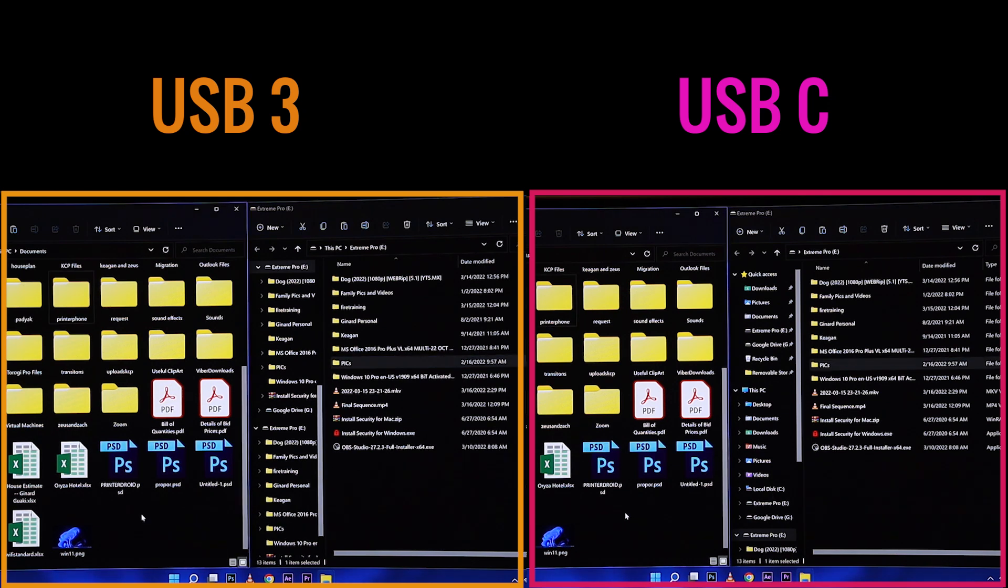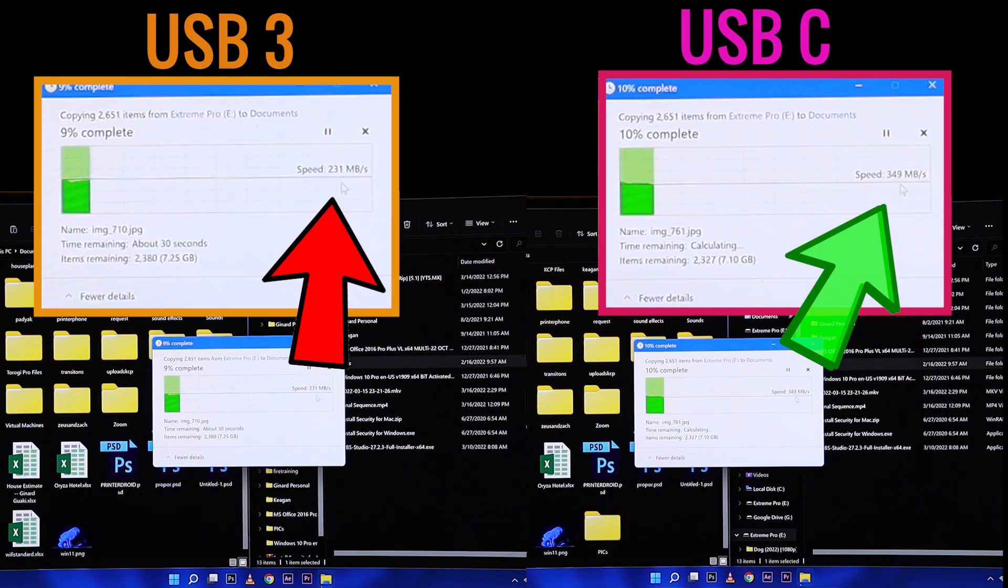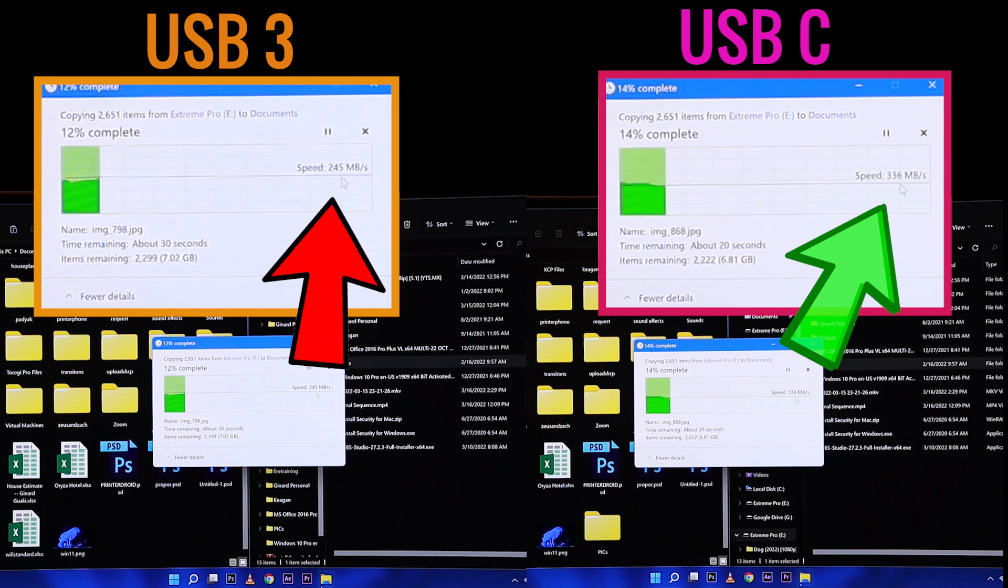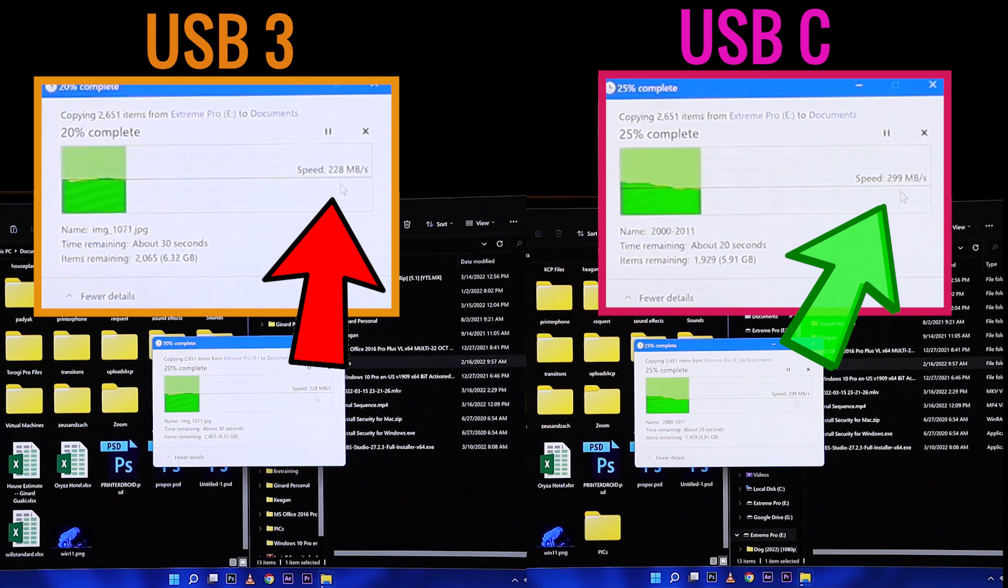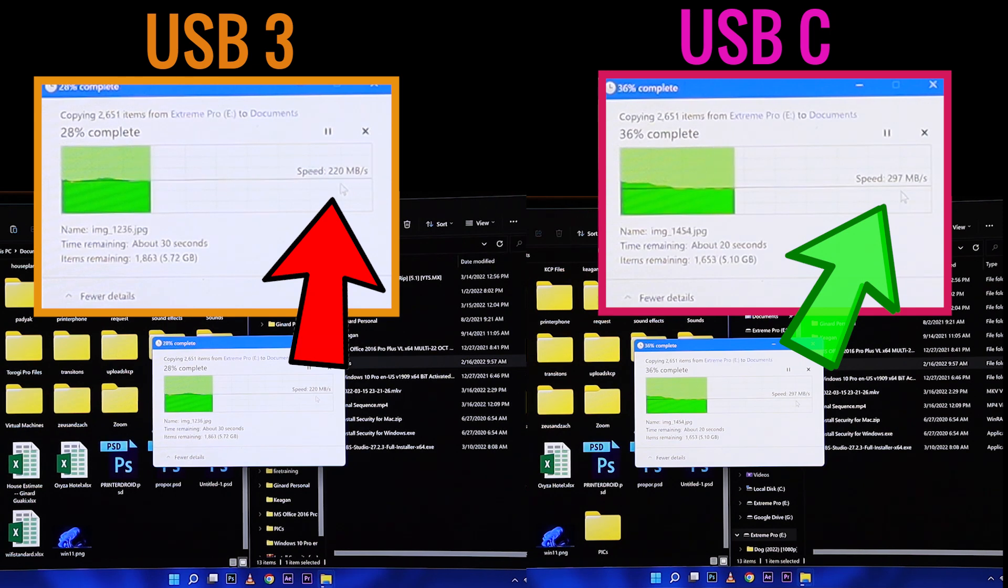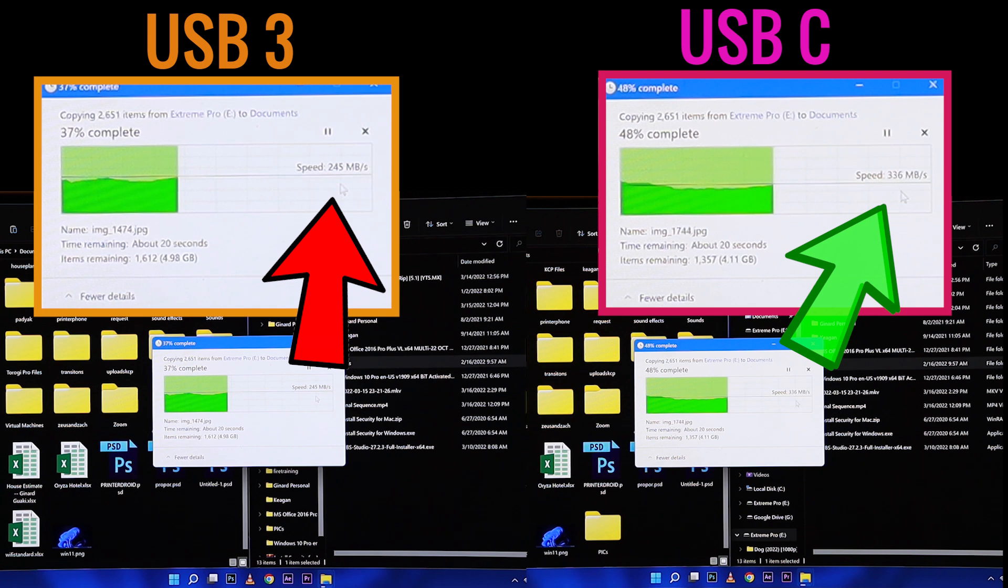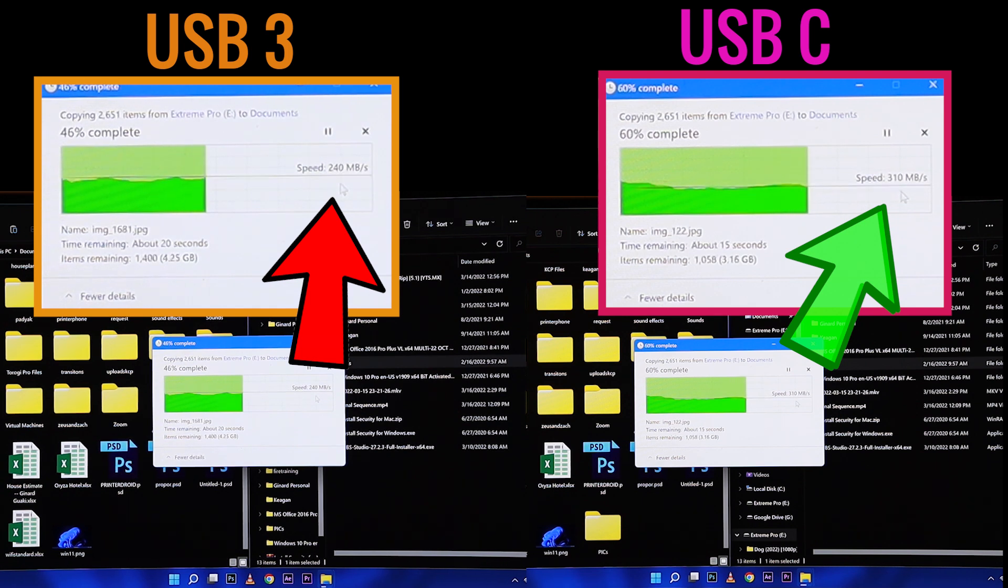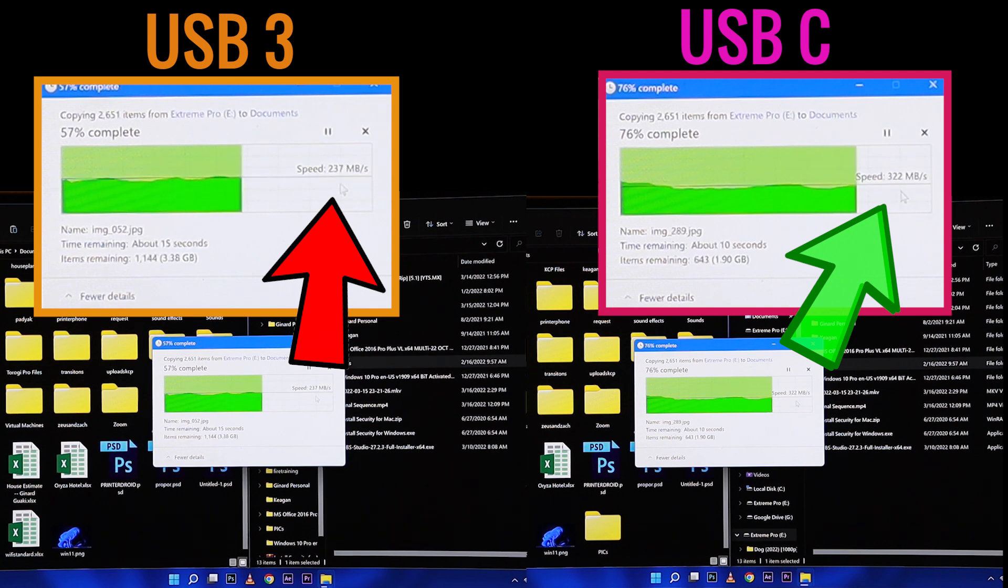This file, orange box is your USB 3.0 and your pink box is your USB Type-C. We can see that the orange box is 200 plus megabytes while the Type-C is 300 plus megabytes, big difference between USB 3.0 and USB Type-C.